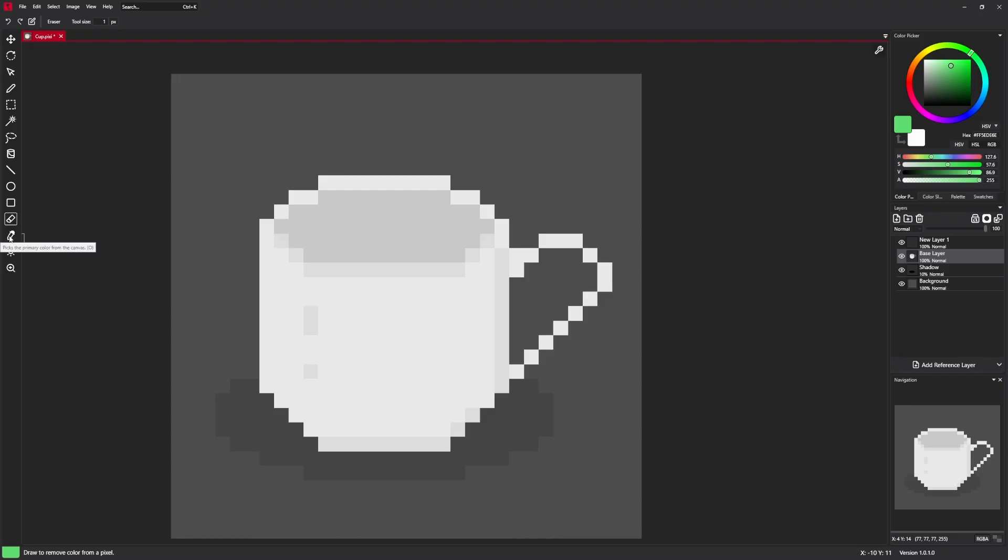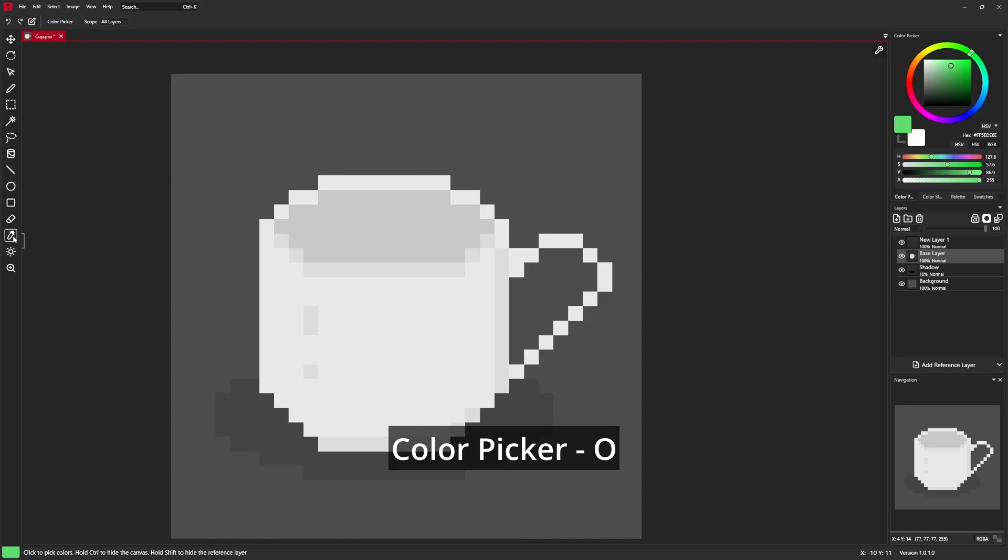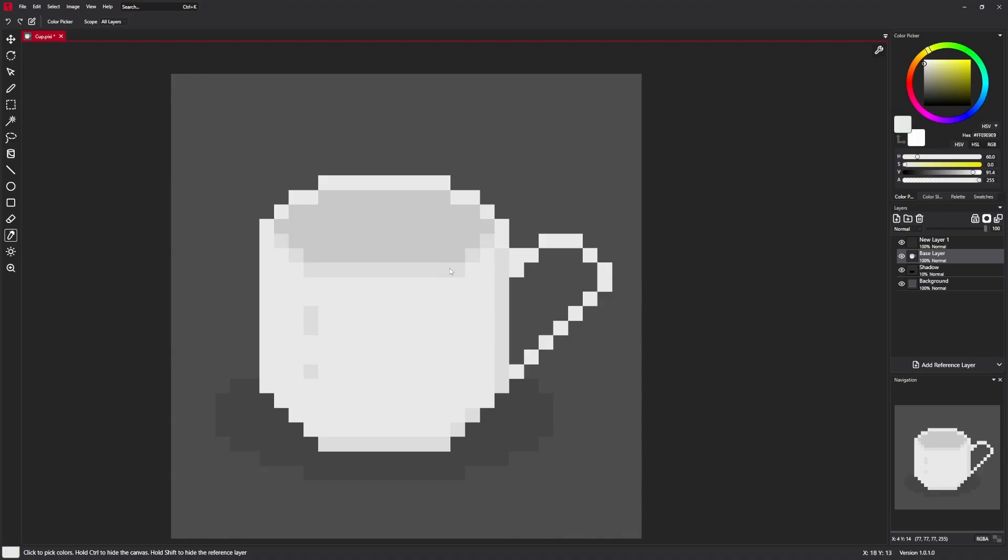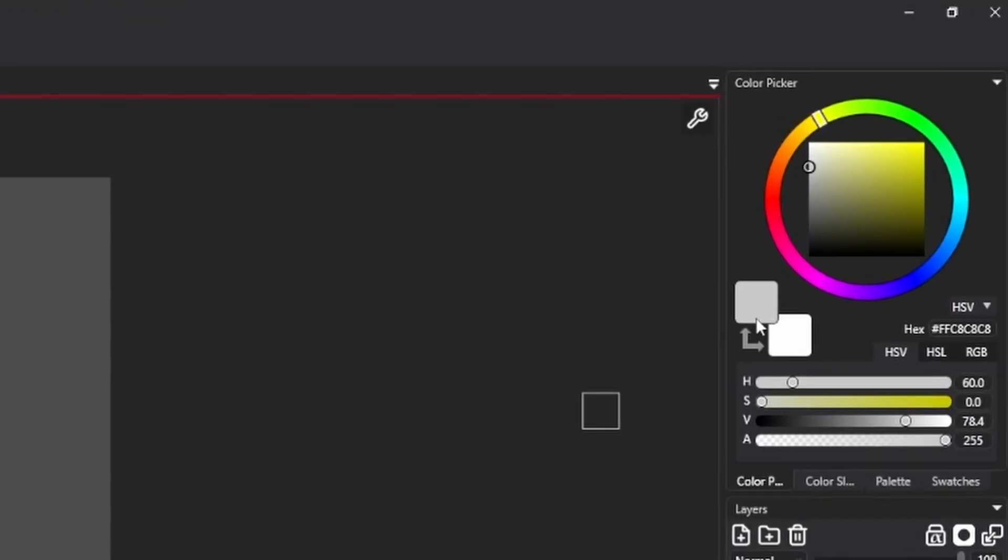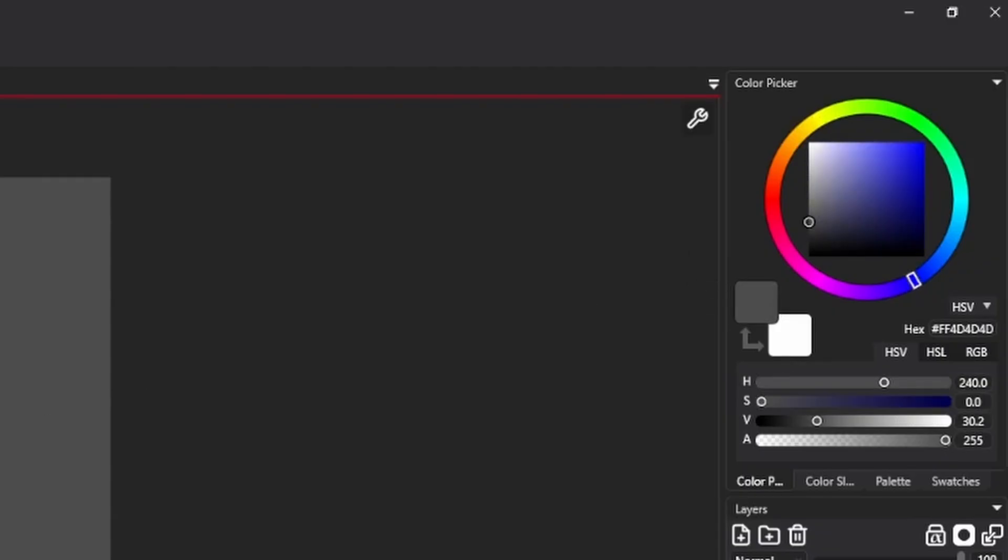Color picker is used to select colors from the canvas. So we just click on the canvas and pick the color from selected pixel. As you can see, the primary color is changing when I click.